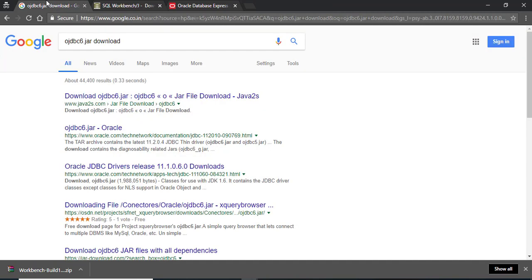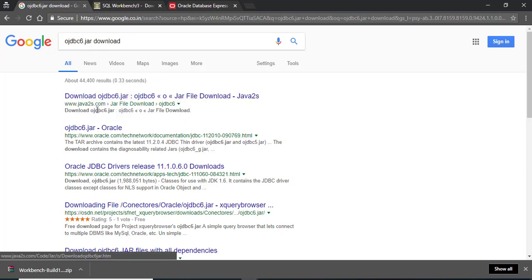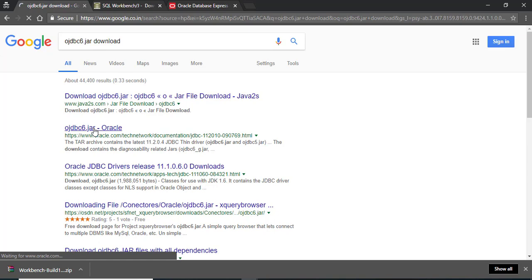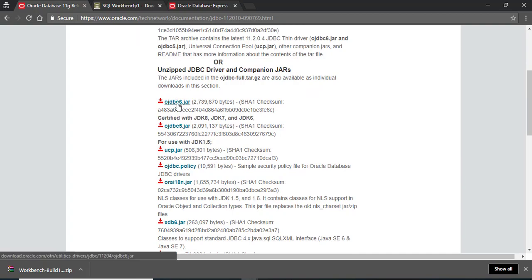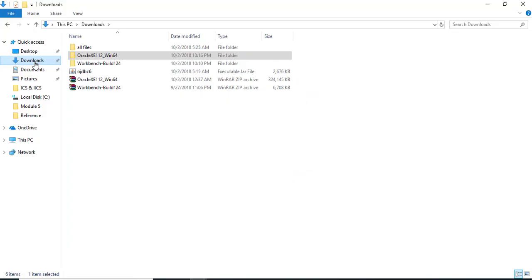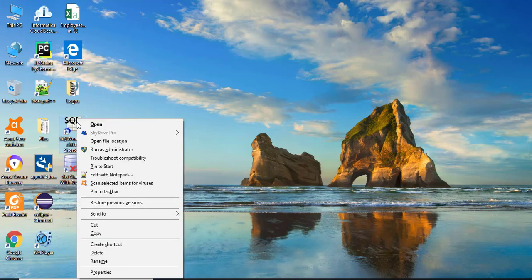Next, we need to download the ojdbc6.jar file, which is required to connect Oracle from SQL Workbench. Go to the Oracle website, accept the license agreement, and click on ojdbc6.jar to download it. I've already downloaded the file and placed it in the appropriate location. We'll now use SQL Workbench to connect to our Oracle 11g database.